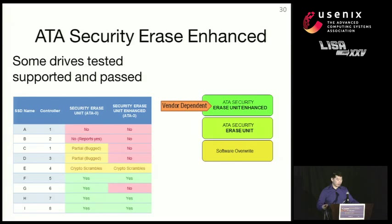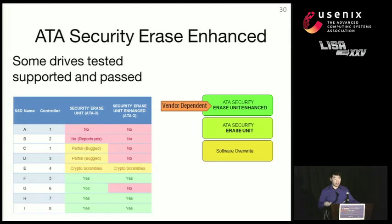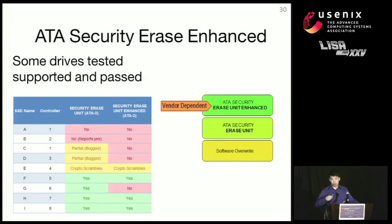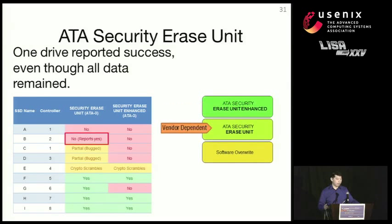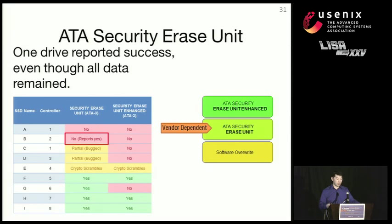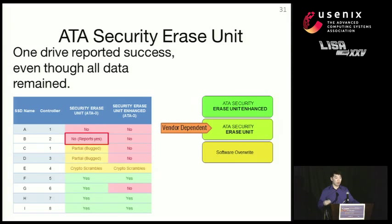So we tested several drives, and some drives supported the ATA security erase unit command and passed. That is, we applied the command, and we read the chips, and we found no data left over. However, the security erase unit standard command had some drives which failed, failed pretty miserably, actually. One drive reported that it was successful in executing command, and we were able to do pretty much everything, including remount the entire file system.